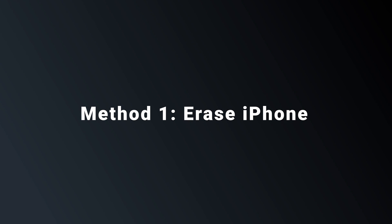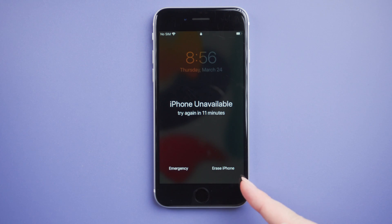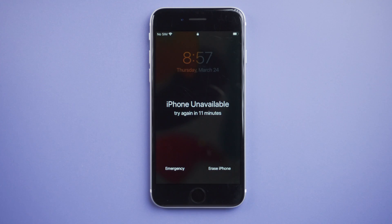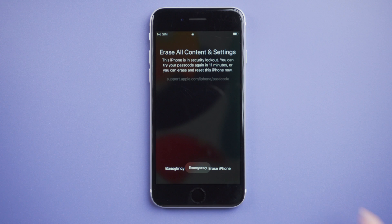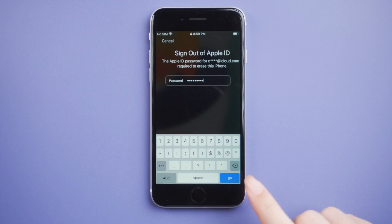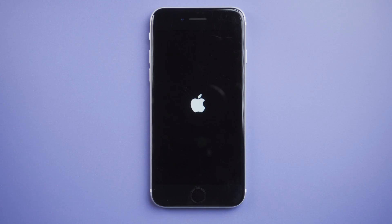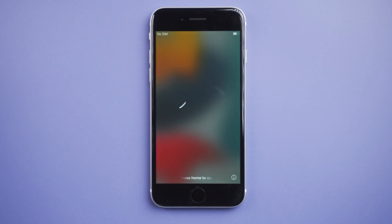Let's get started. Method 1: Erase iPhone. In the new version after iOS 15.2, Apple provides us the option to erase the iPhone. This button didn't appear in the old version, and you need access to a cellular or Wi-Fi network. Here we tap Erase, continue erasing, then enter your Apple ID passcode. Once done, you can set it up as a new device.